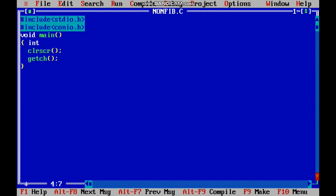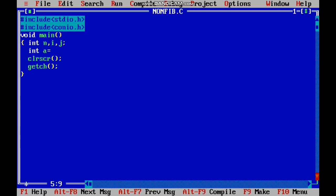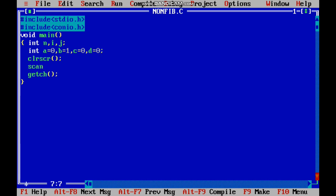First we have to scan a number and use for loops. We have to initialize: a equal to 0, b equal to 1, c equal to 0, and d equal to 0. Then we scan a number using scanf with format specifier percentage d and ampersand n.